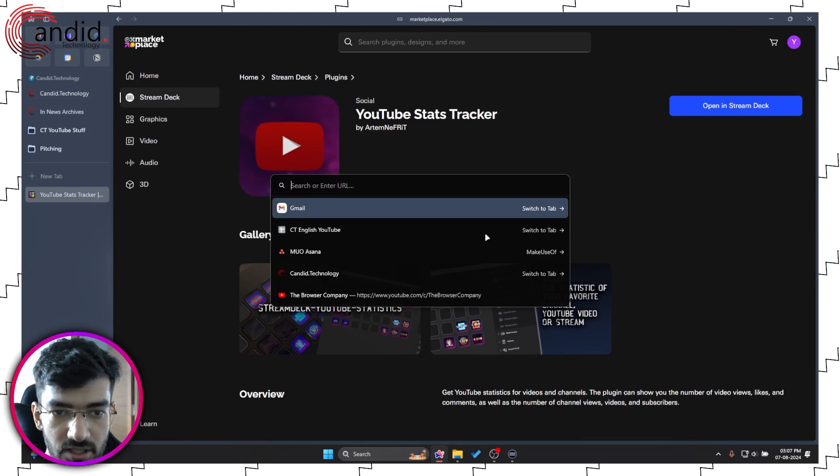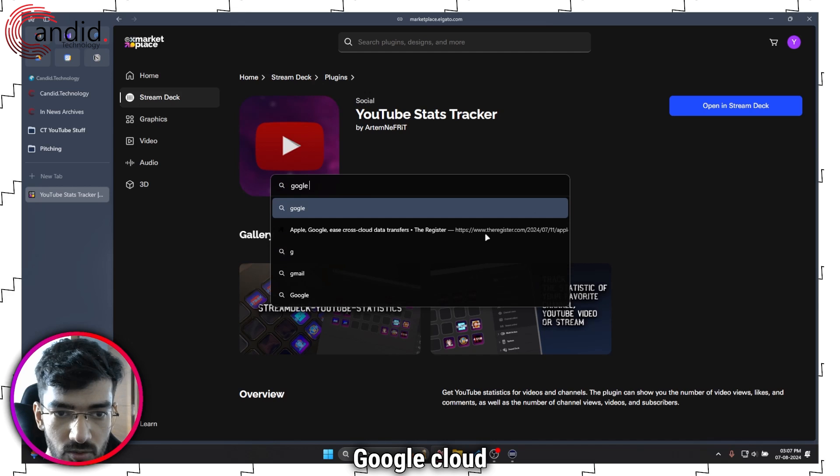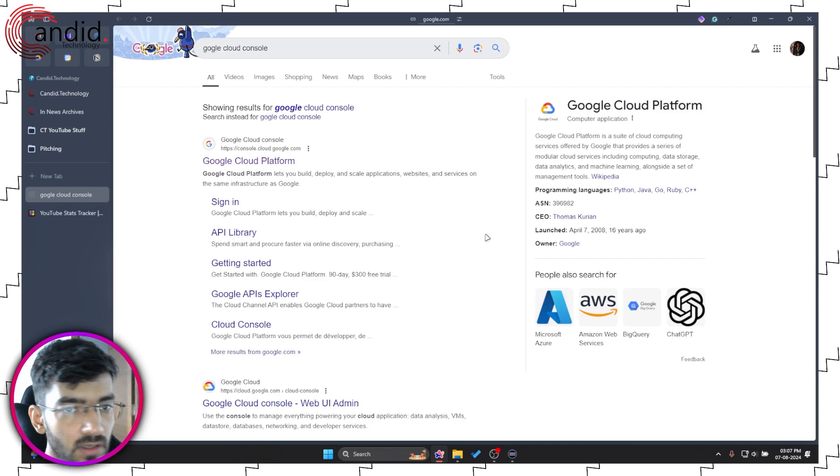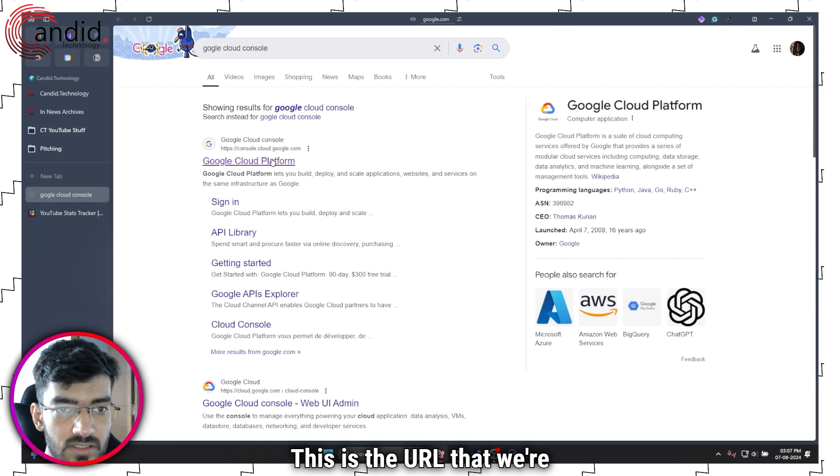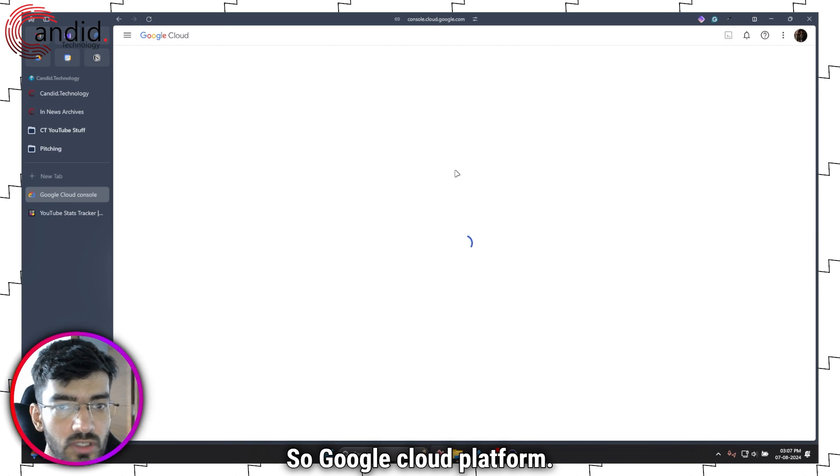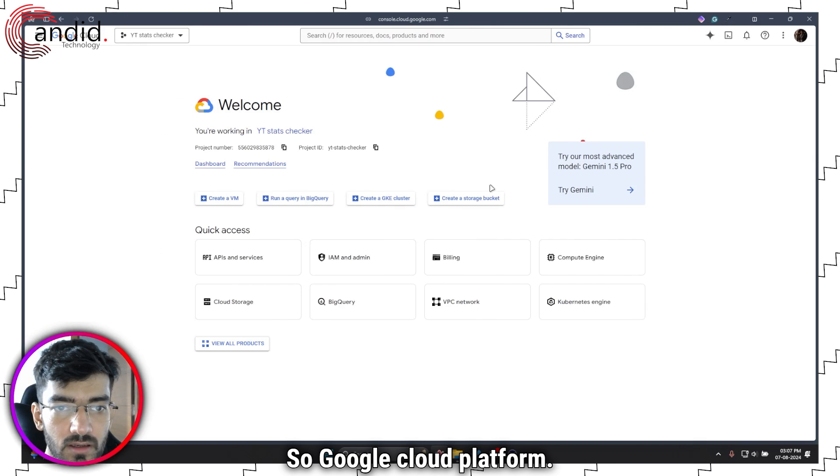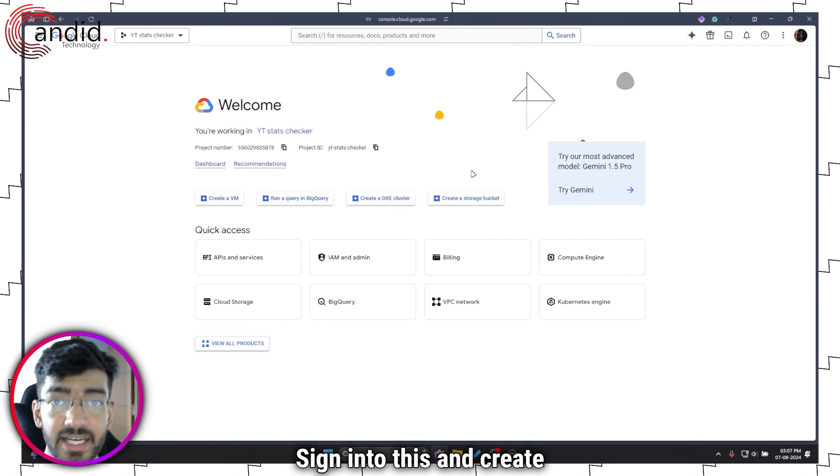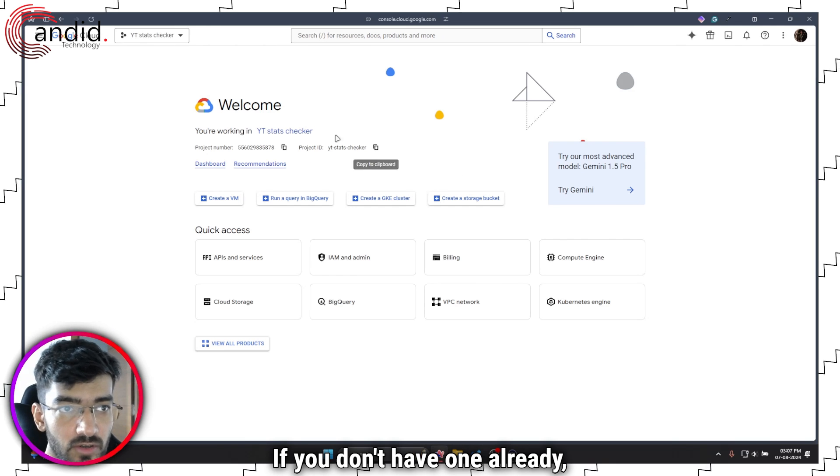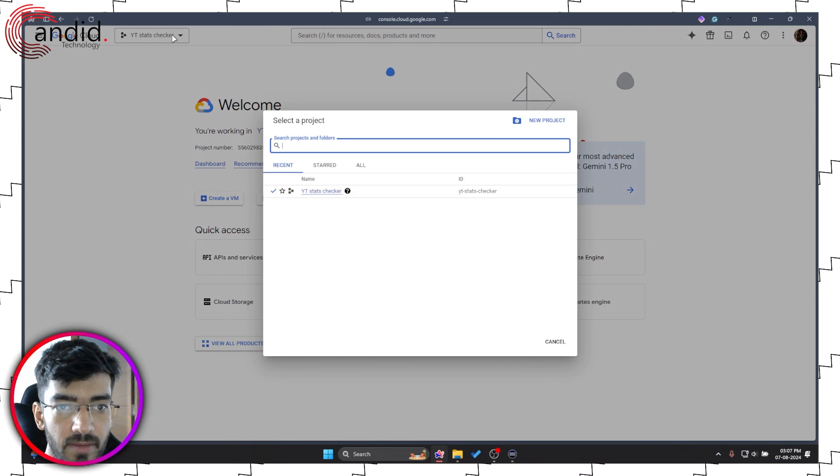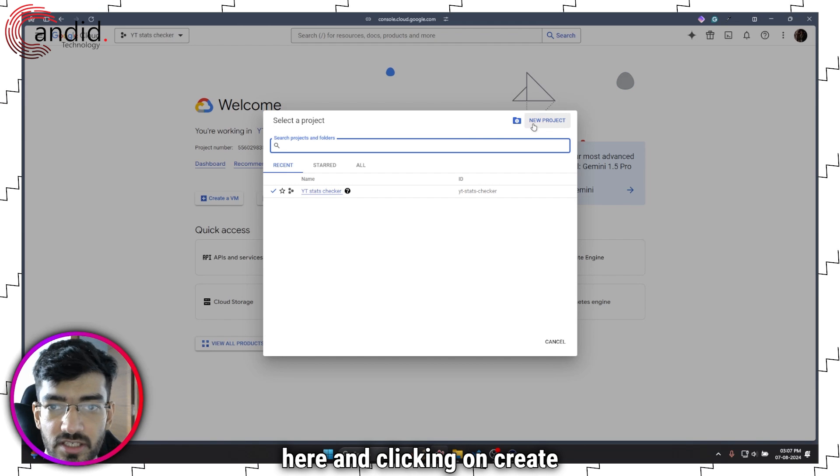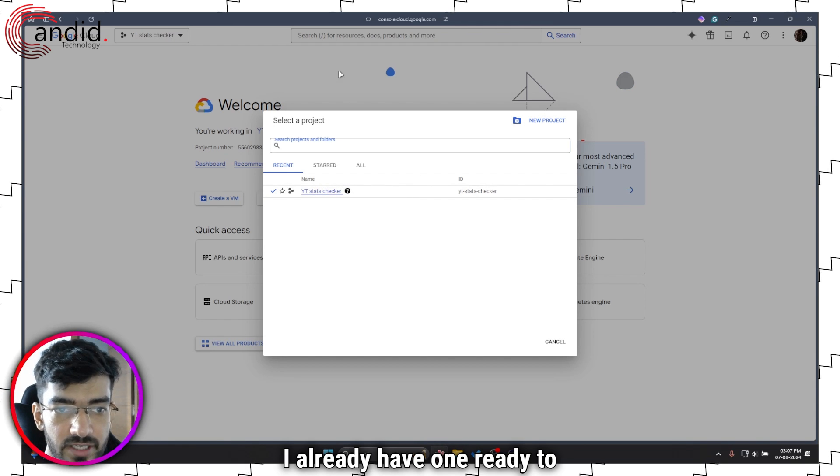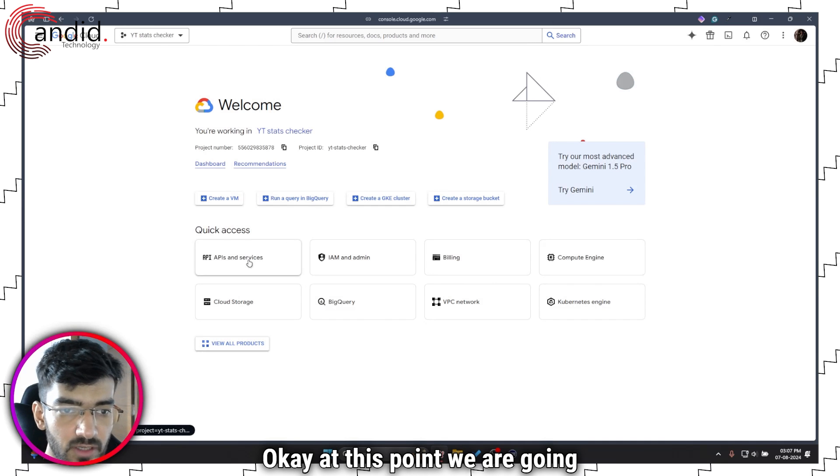Head back to your browser and search for Google Cloud Console. This is the URL that we're looking for, so Google Cloud Platform. Sign into this and create a new project if you don't have one already. You can do that by heading over to this section here and clicking on Create Project. I already have one ready to go.